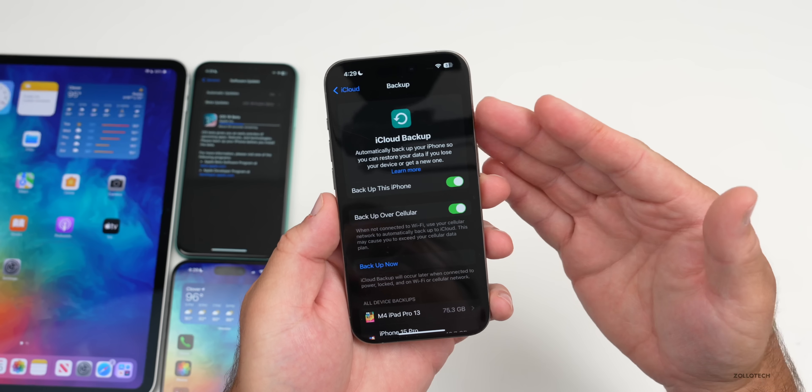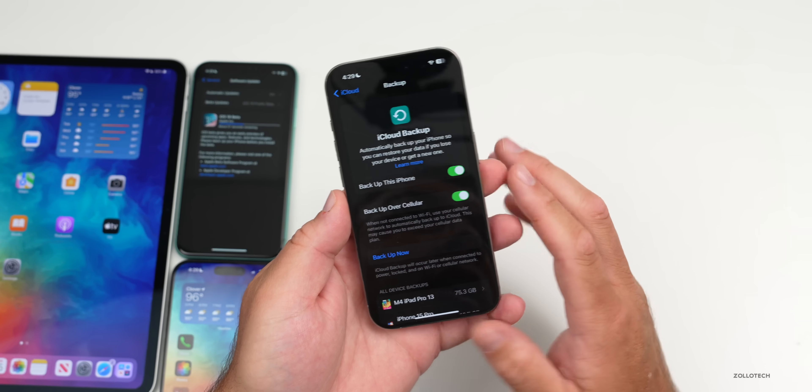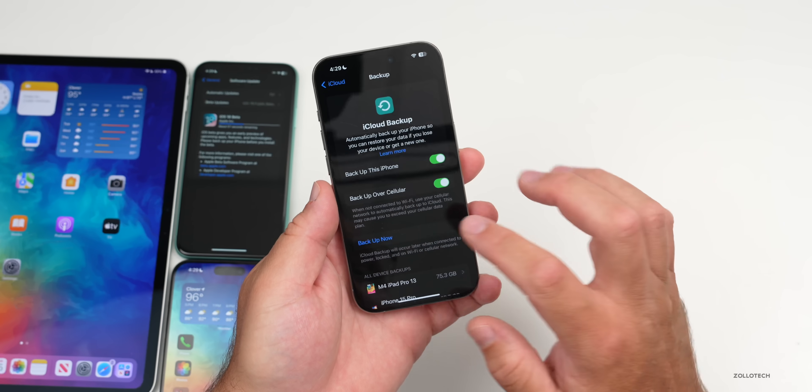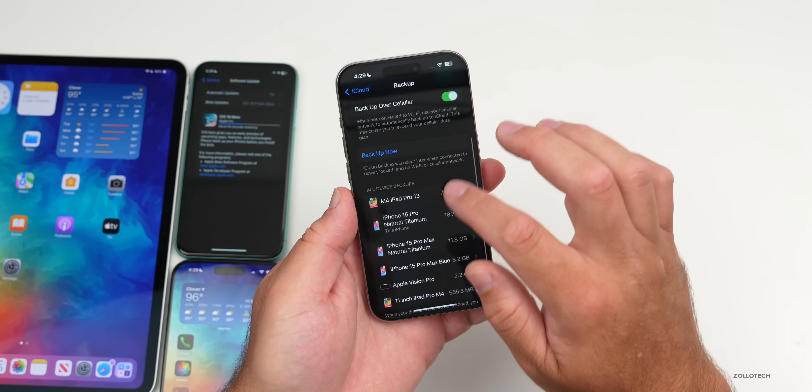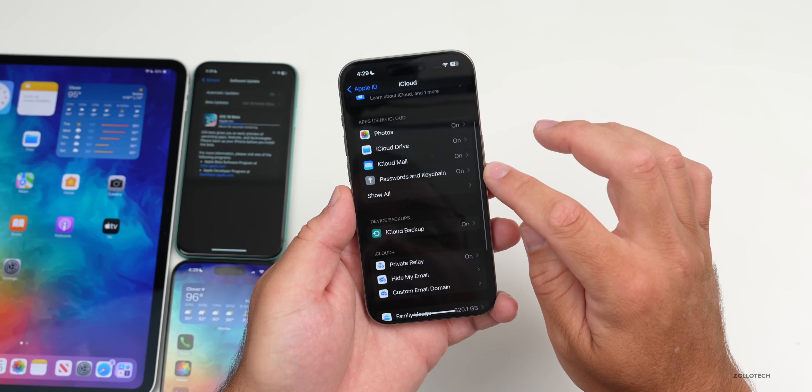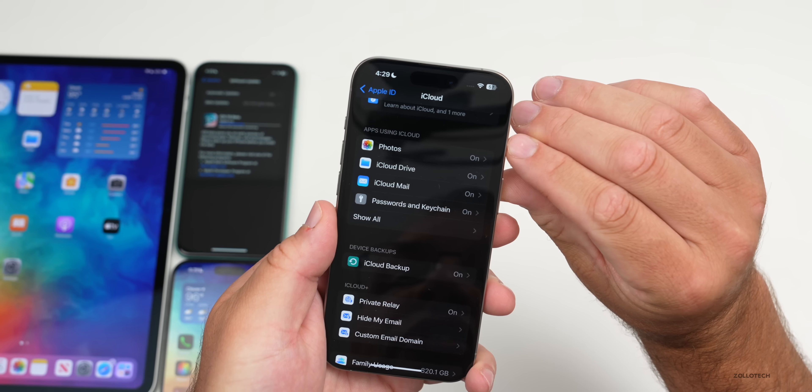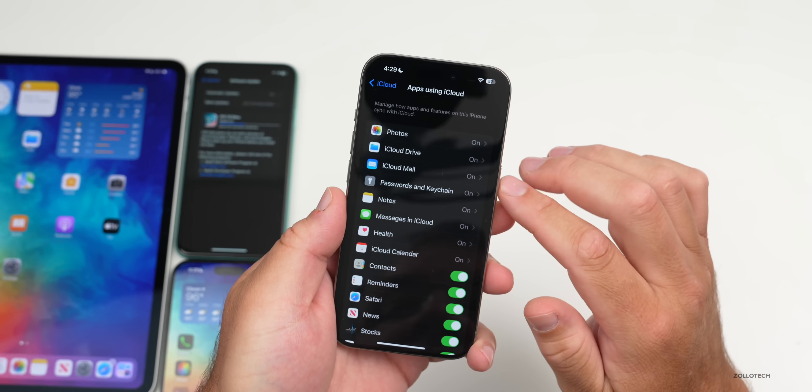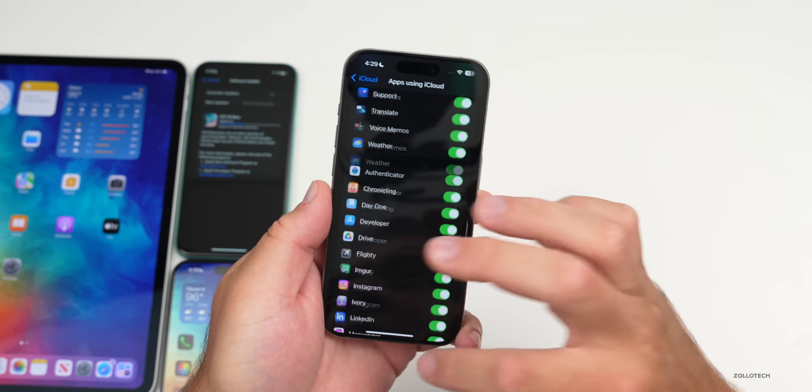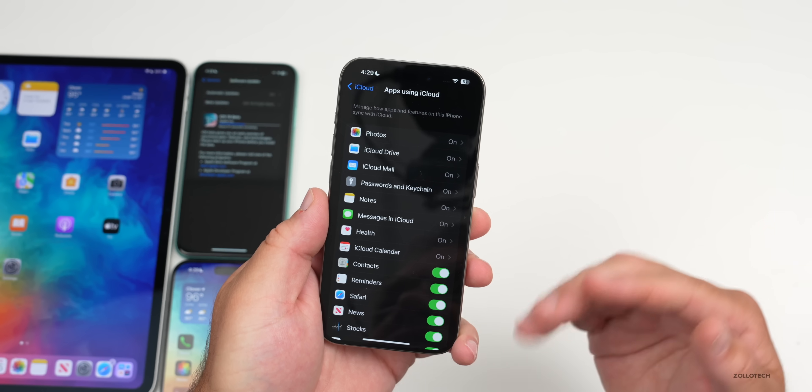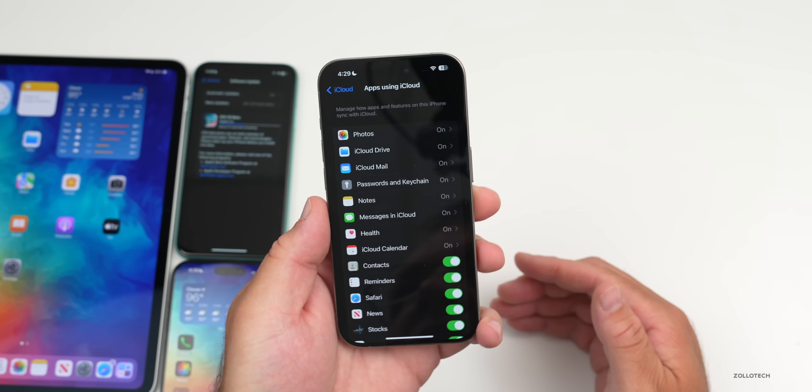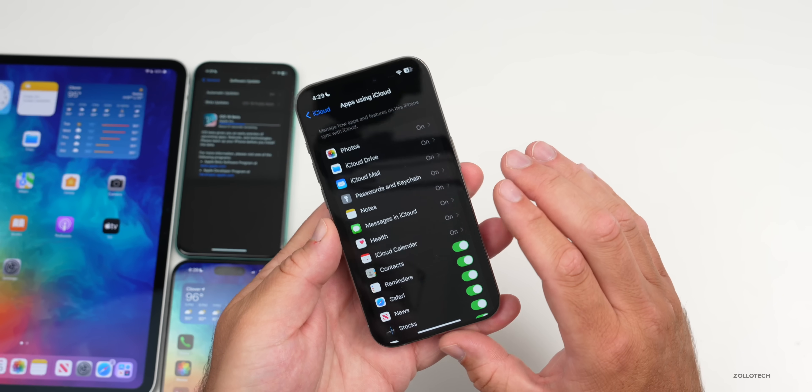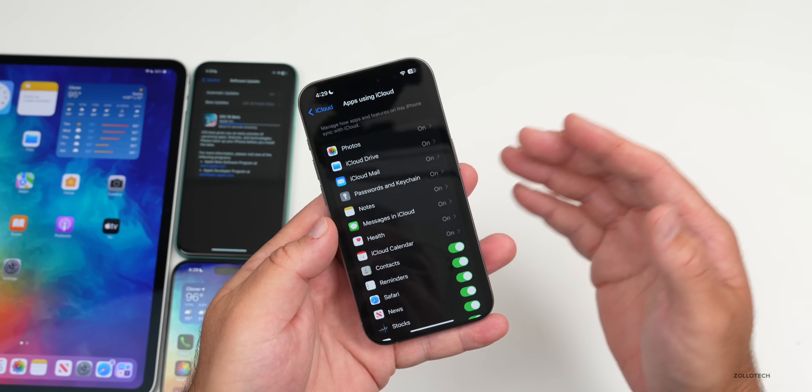Under iCloud you'll see iCloud Backup. Go to iCloud Backup and then just tap on Back Up Now. You can back that up right here. It will back up everything including your messages, your photos, and anything that you have enabled in your iCloud backup settings. If you have apps using iCloud, you can see them all here in the iCloud settings. Make sure anything that you want backed up here is just turned on here and it will sync all of that information as well.